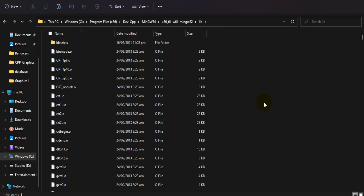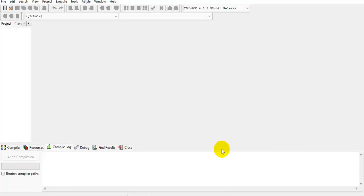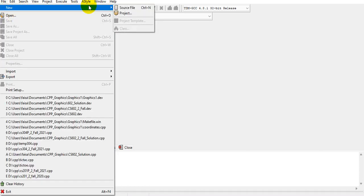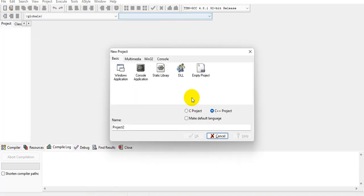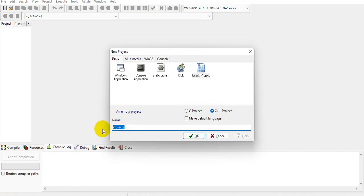Before creating any type of file, let me create a project. Go to create a project and choose an empty project. Name it whatever you want — I'm going to name it 'graphics tutorial' — select empty project, then click OK.